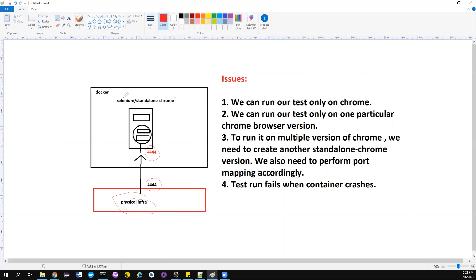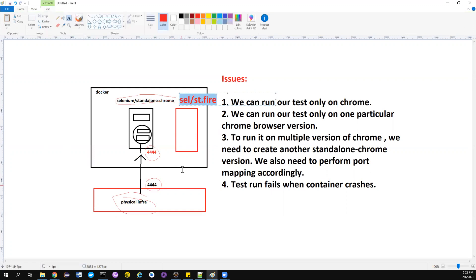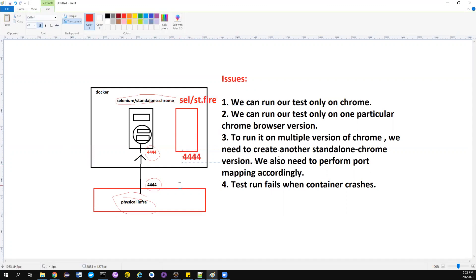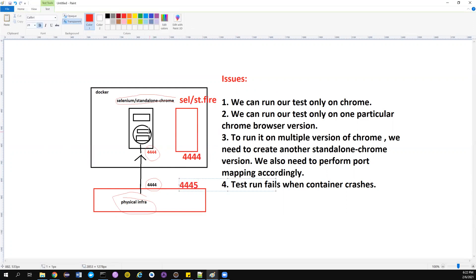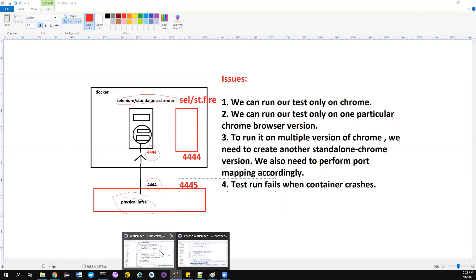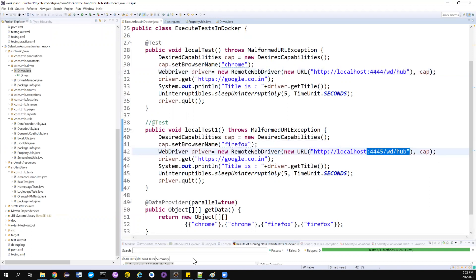This approach works fine if you want to execute in Chrome. But if there's a requirement to also test in Firefox, you need to create another container using Selenium Standalone Firefox, expose a port — you can't map two containers to the same port 4444 — so you have to allocate a different port in your physical infrastructure. If Chrome uses 4444 and Firefox needs a different one, this becomes a problem.